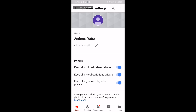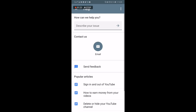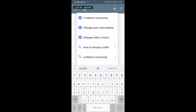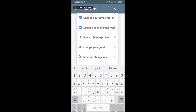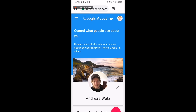Click on the three dots in the top right corner, click on 'Help and Feedback,' and right here we can describe our issue. Type 'profile pic' and click on 'Manage your channel icon.' Right here you will see 'Google account settings' in blue text — click on that.